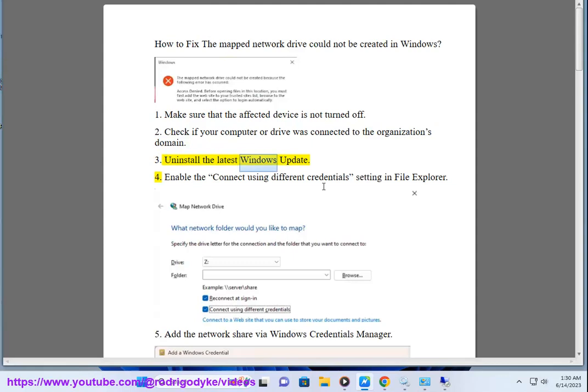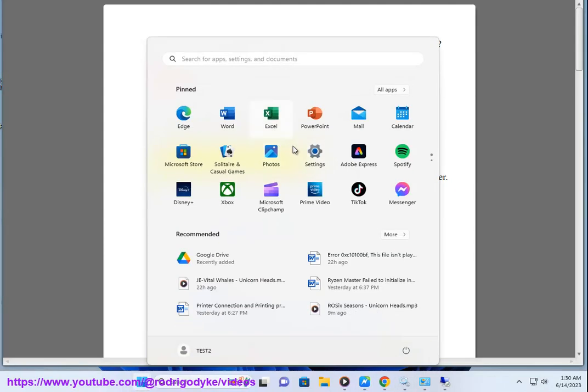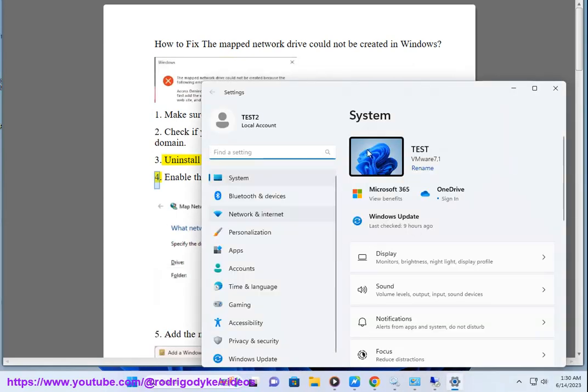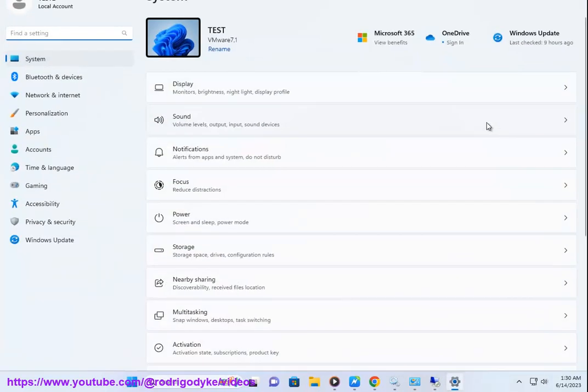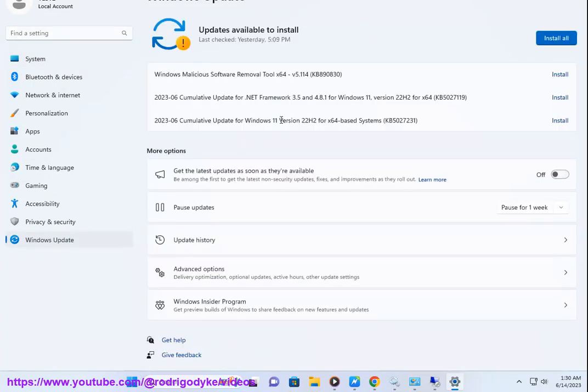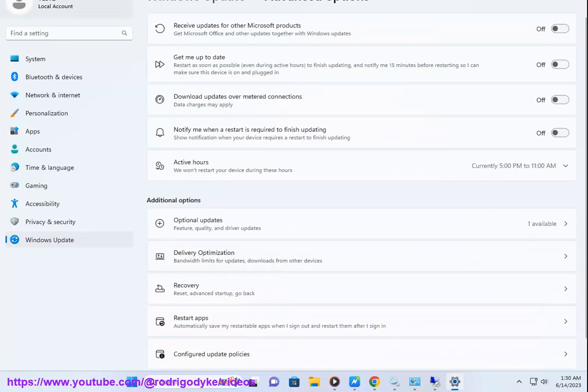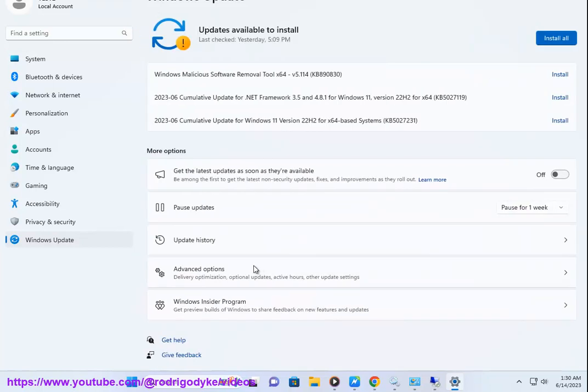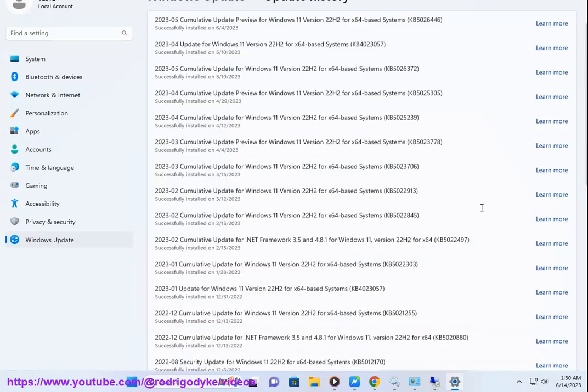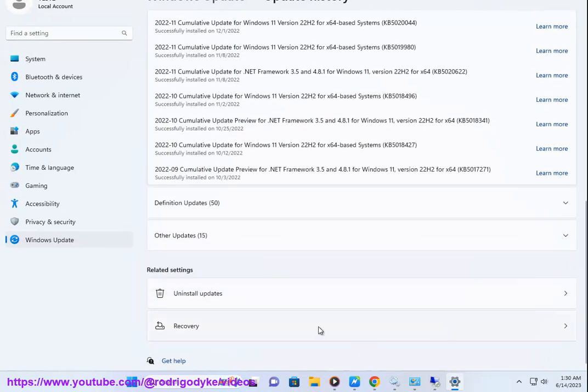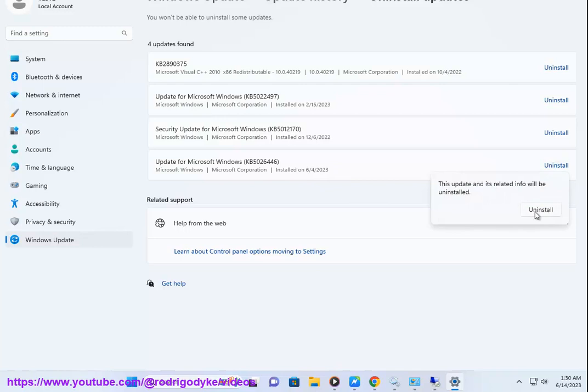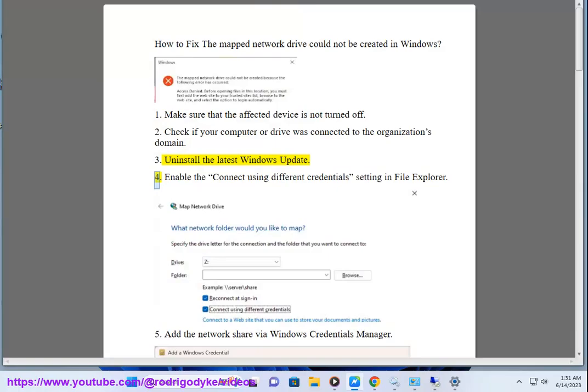3. Uninstall the latest Windows update. 4. Enable the connect using different credentials setting in File Explorer.